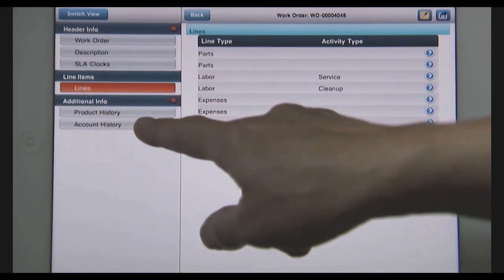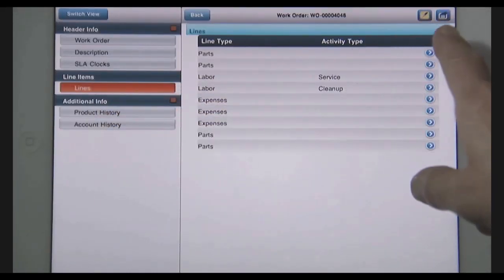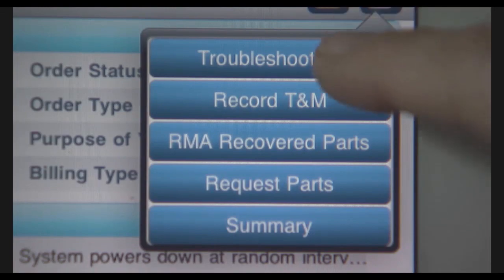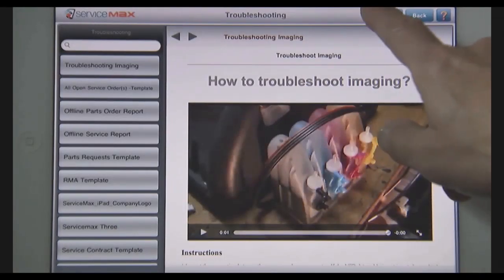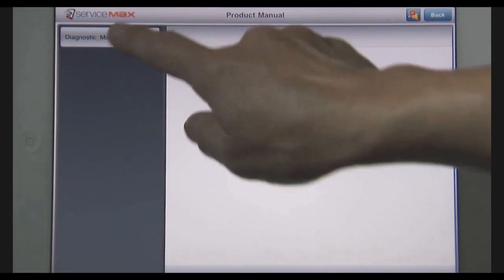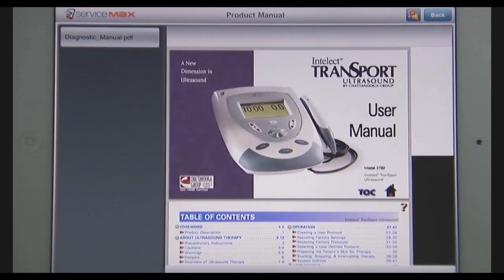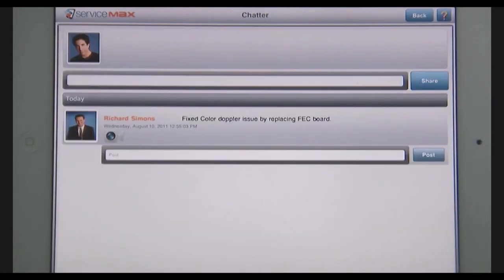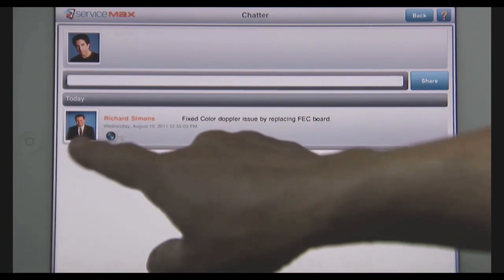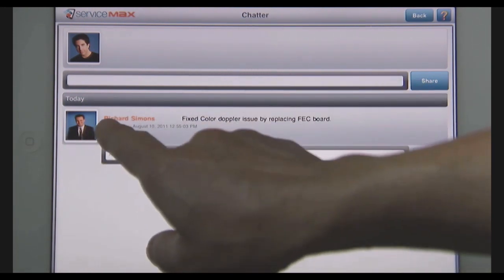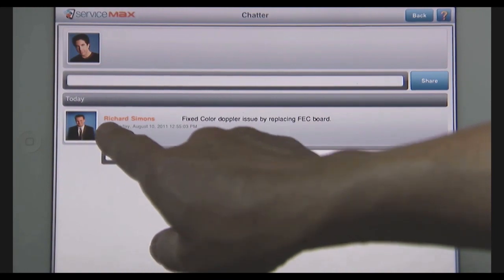And now I'm at the customer site and I can't seem to solve the problem. ServiceMax helps me troubleshoot with mobile access to my knowledge base with videos or product manuals. I still can't solve the problem though, so I'm going to go to Chatter where I can collaborate with experts in my organization. Looks like some other people are having the same problem, and Richard is the expert, so I'll quickly reach out to him on FaceTime.